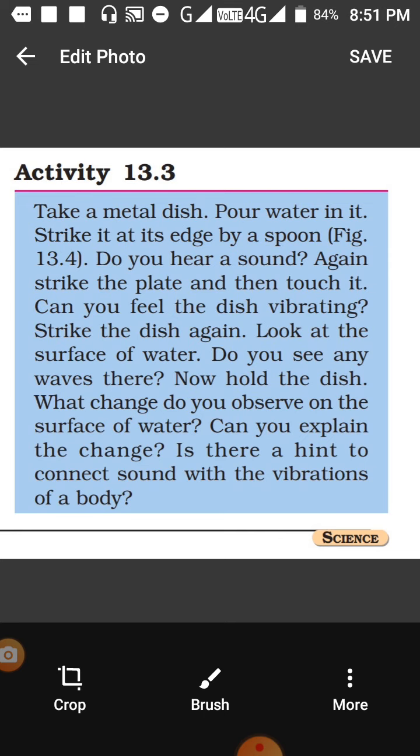Now hold the dish while it is vibrating and touch it with your finger — the vibration will stop. What change do you observe on the surface of the water? You will see that the water vibration will stop. This is a hint to connect sound with vibration — the surface of the water vibrated due to vibration, and when this vibration stops, we stop hearing the sound.